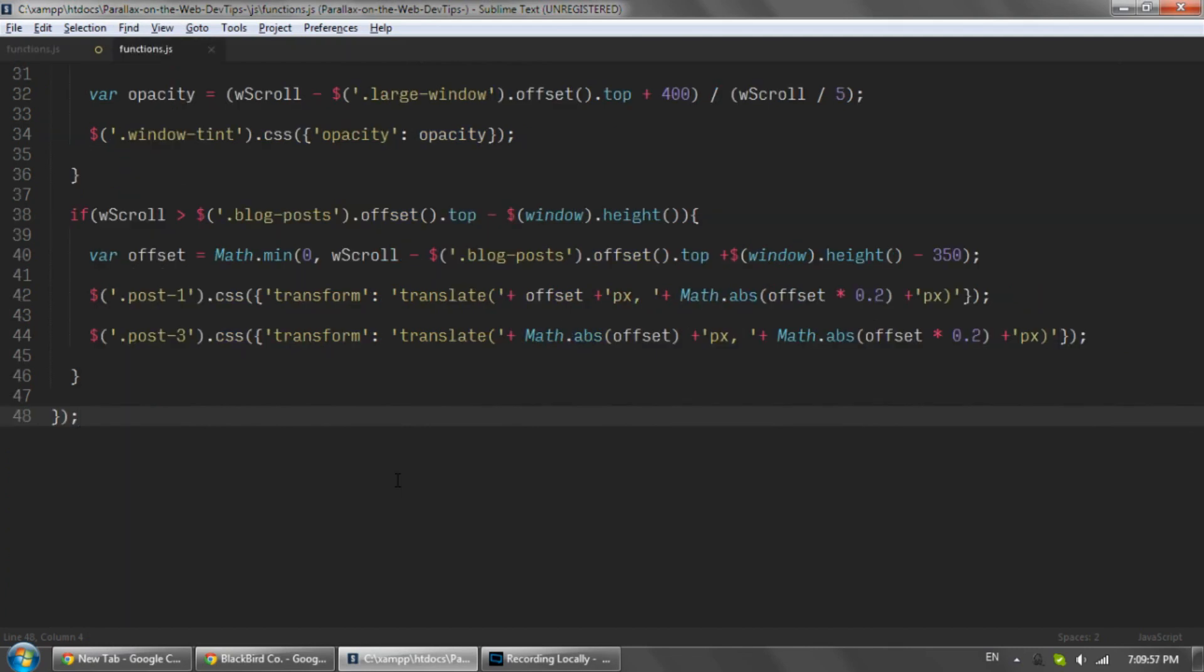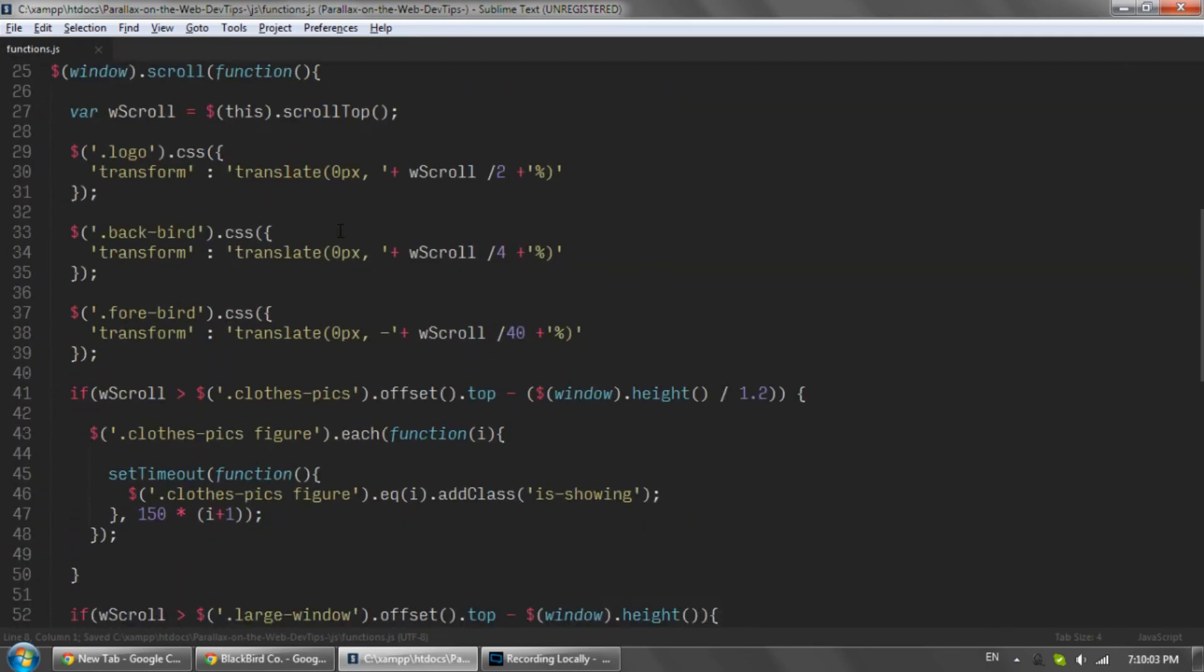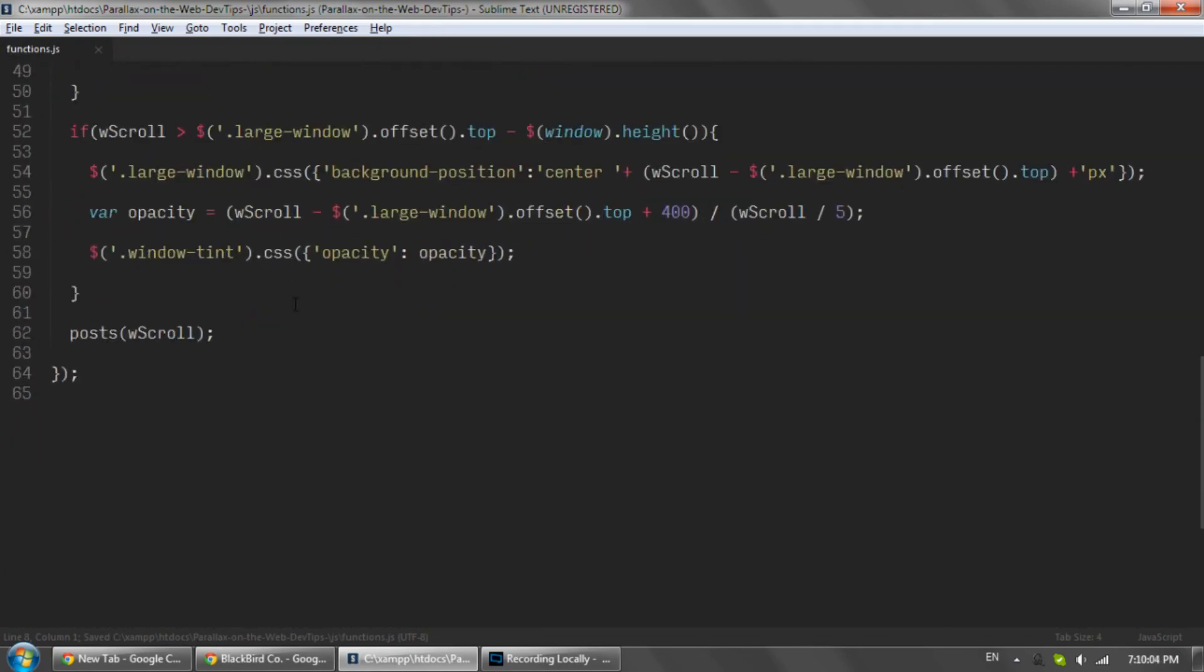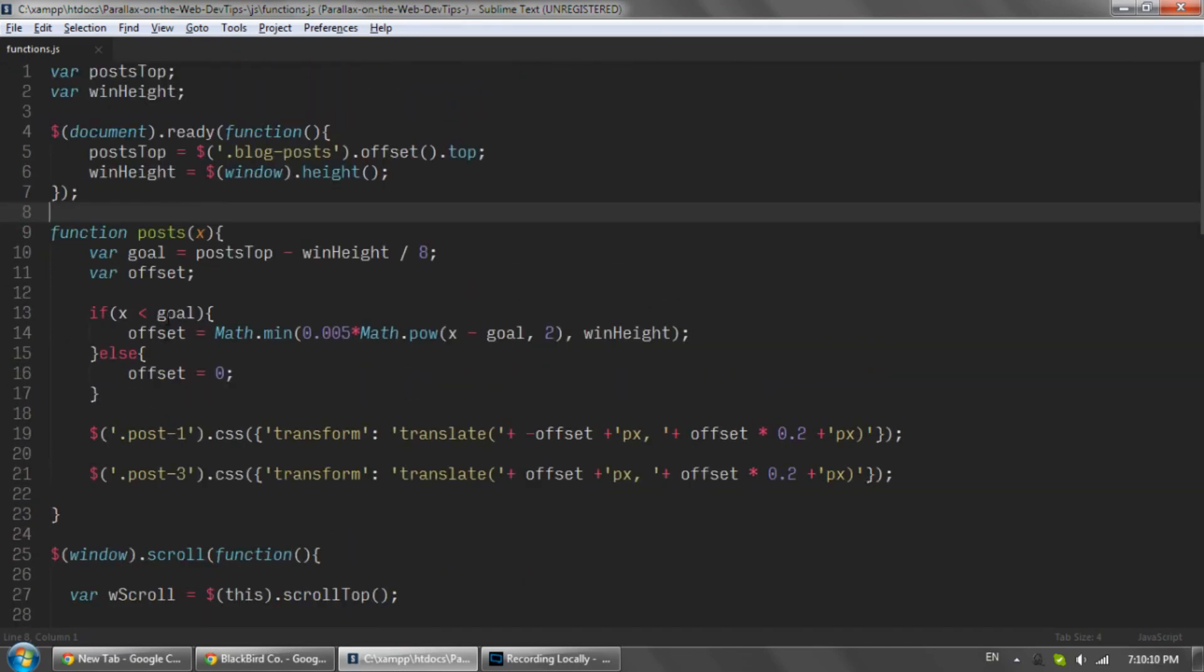So what I've done is I've made a function called posts and I've just passed in the scroll distance. I've also set two variables right in the root here: posts_top and window_height.